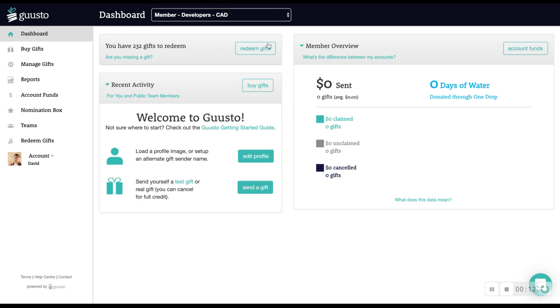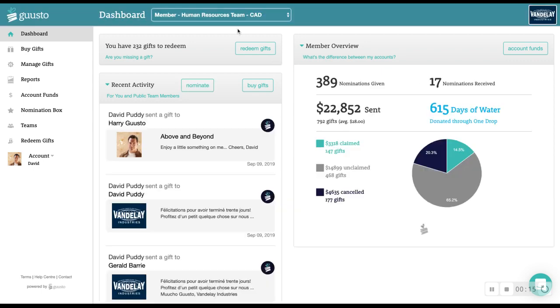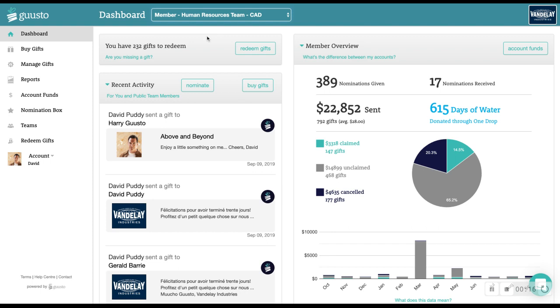If you're an admin or member on any teams, you can toggle between the various accounts in the header bar. The dashboard shows your received gifts, your recent activity, and an overview of all of your gifting activity.